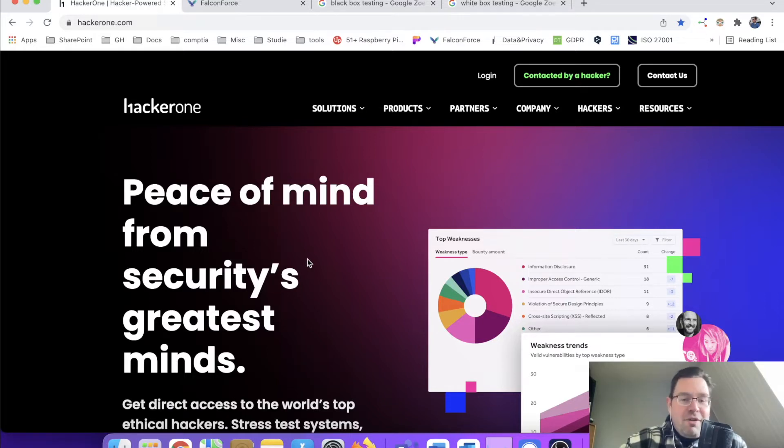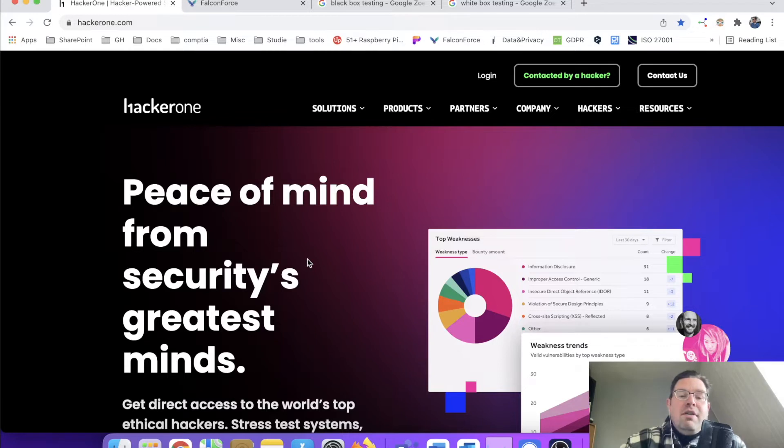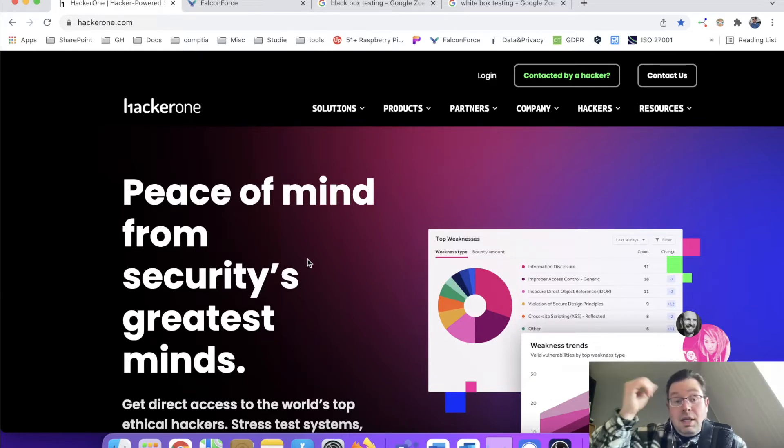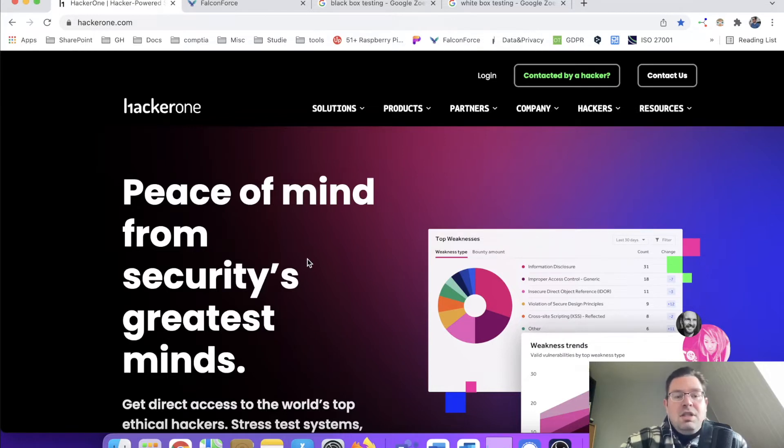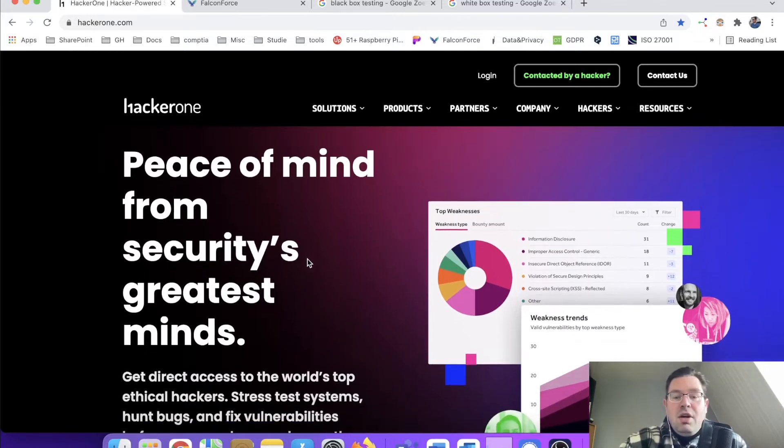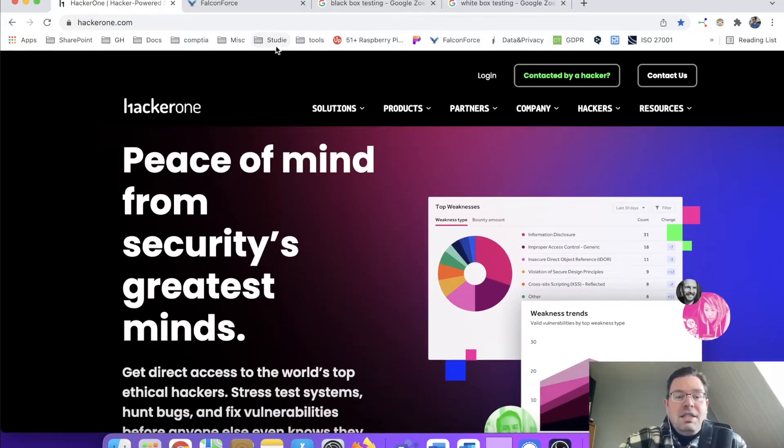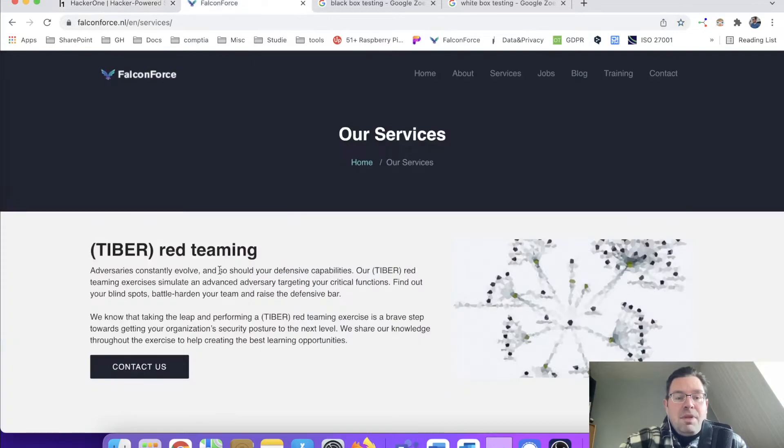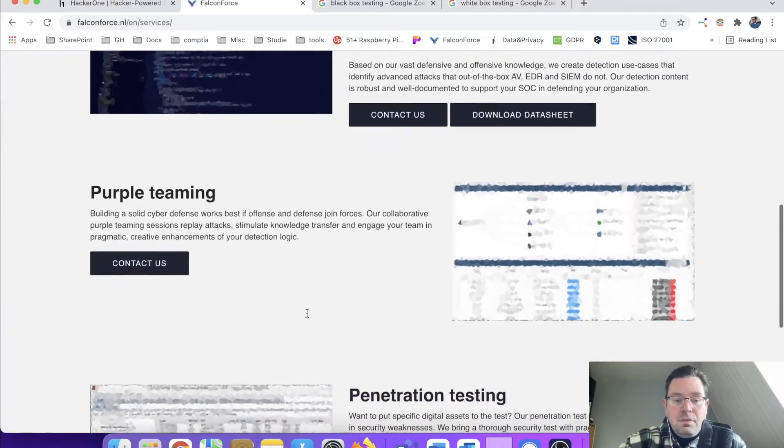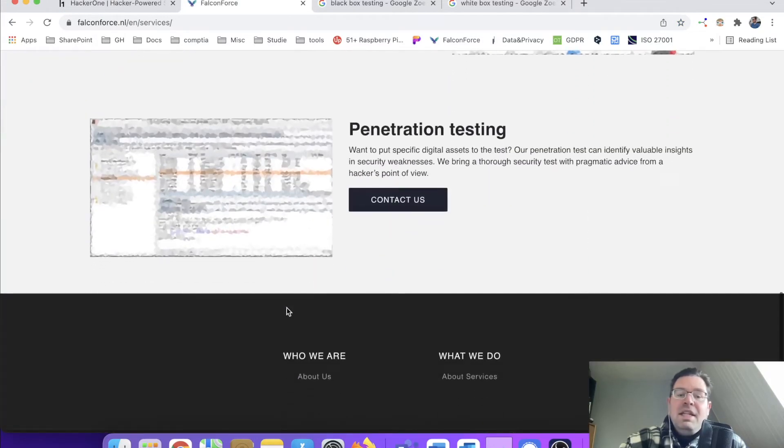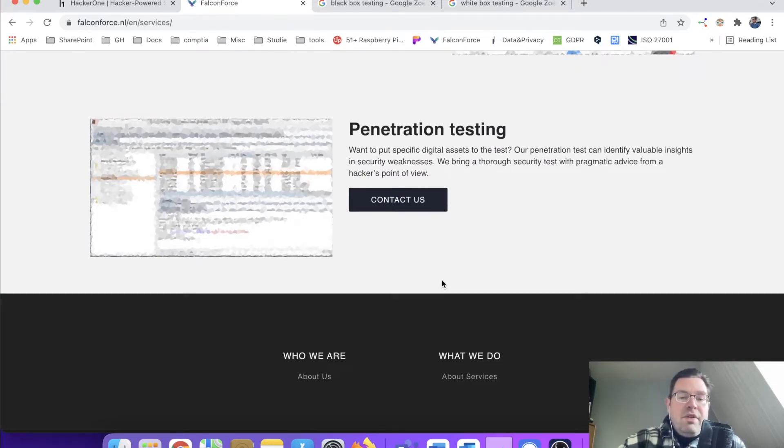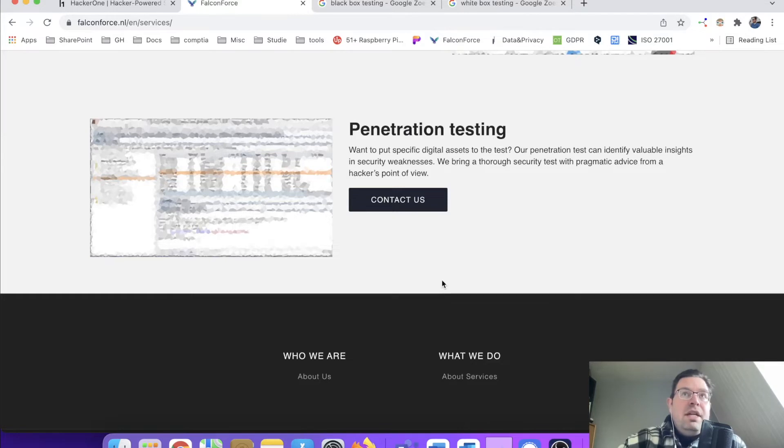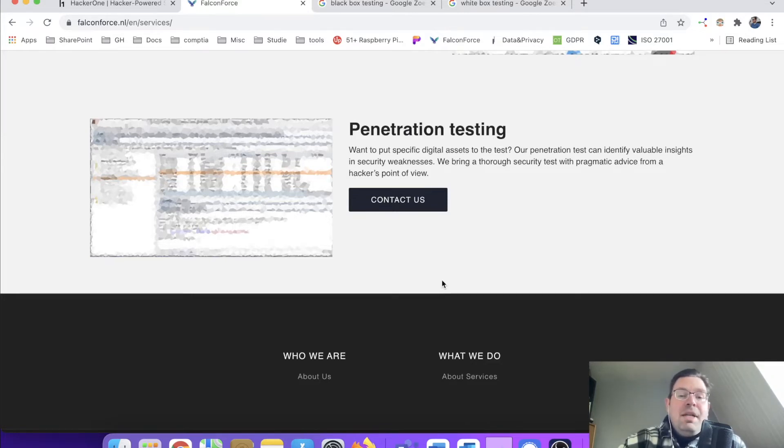HackerOne, so bug bounties, do they also do pen testing? I found another company, Falcon Force, and pen testing is something that's important. Let's say for instance that you have a development team creating a SaaS application, a web application.